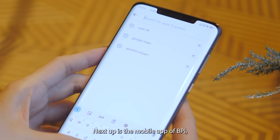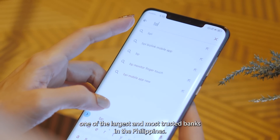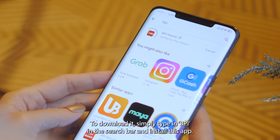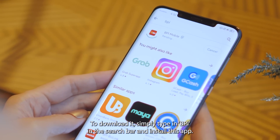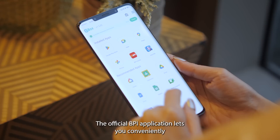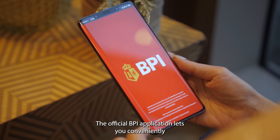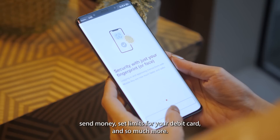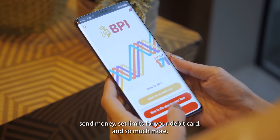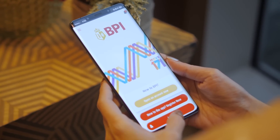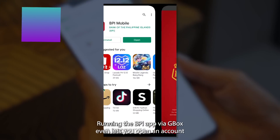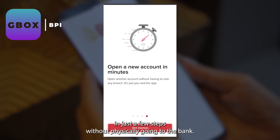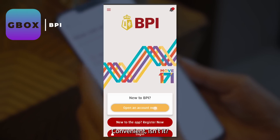Next up is the mobile app of BPI, one of the largest and most trusted banks in the Philippines. To download it, simply type BPI in the search bar and install the app. The official BPI application lets you conveniently access your account, make payments, send money, set limits for your debit card, and so much more. Running the BPI app via Gbox even lets you open an account in just a few steps without physically going to the bank. Convenient, isn't it?